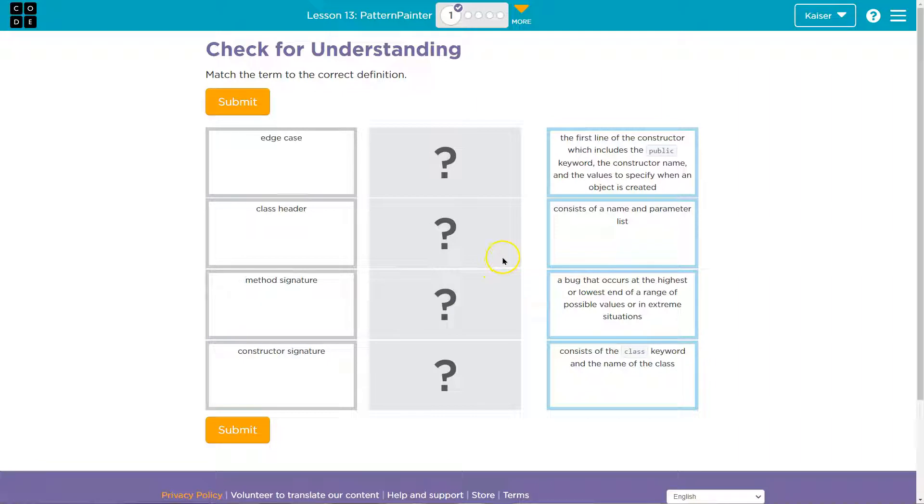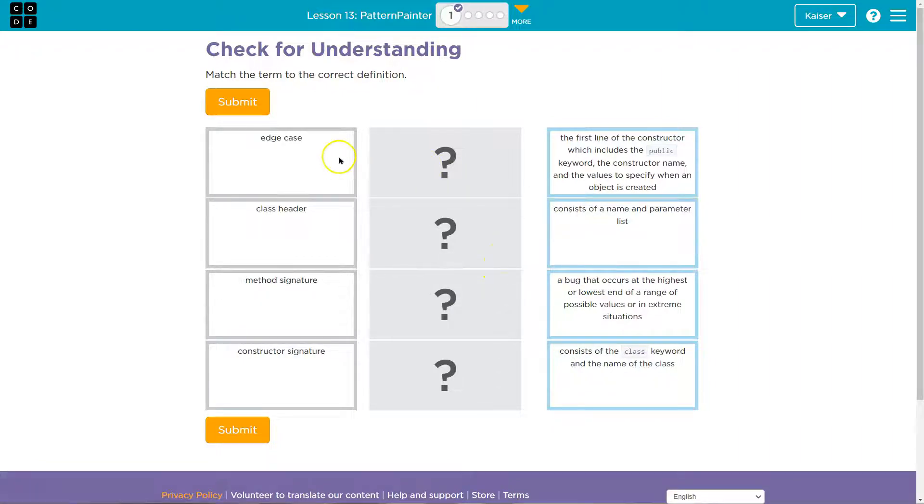That's how when you see these on, I don't know, a future really important exam, you will have a grasp of them.